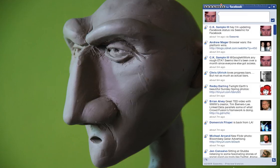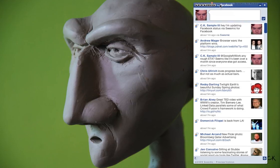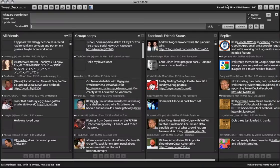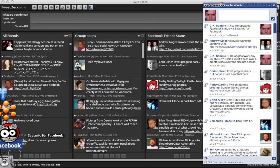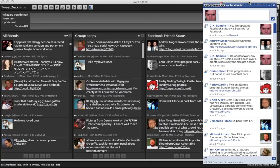Hey everybody, this is CK Sample with The Daily Obsession at Obsessable.com. I wanted to show you Seismic for Facebook, which is a new Adobe AIR app, and I also wanted to show you TweetDeck, which just got Adobe AIR support.